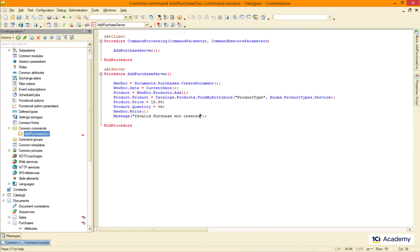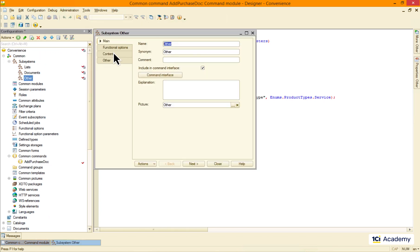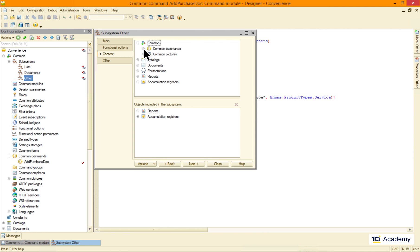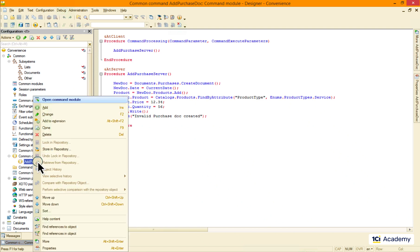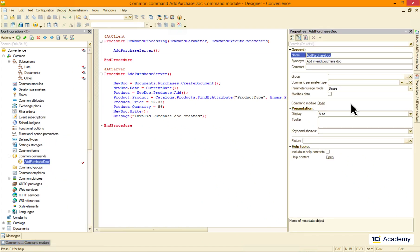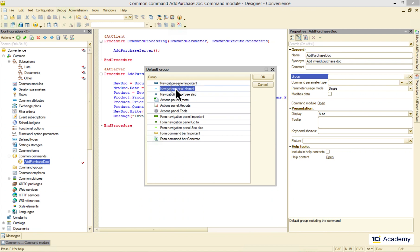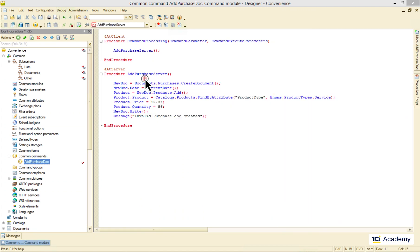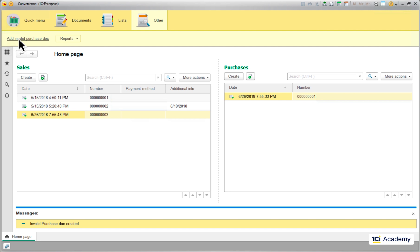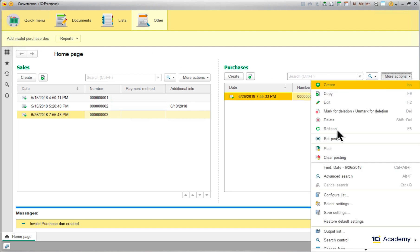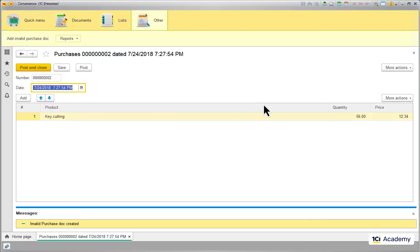Now I'm adding the command to the other subsystem and telling the command that it should go to the normal command group. Let's check what we have here — this is our command, I'm running it, refreshing the document list, and this is our broken purchase document.